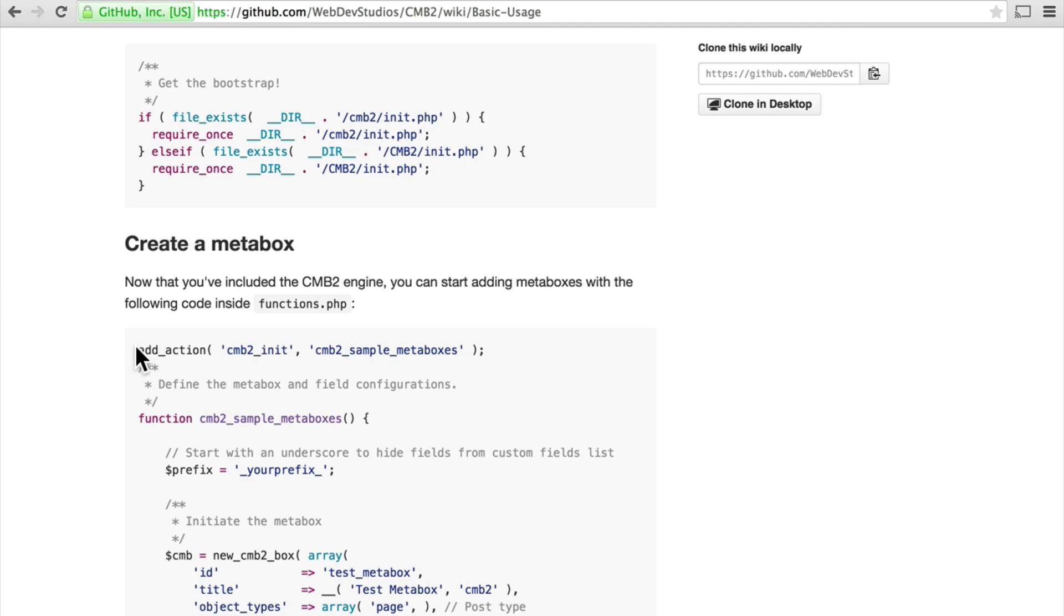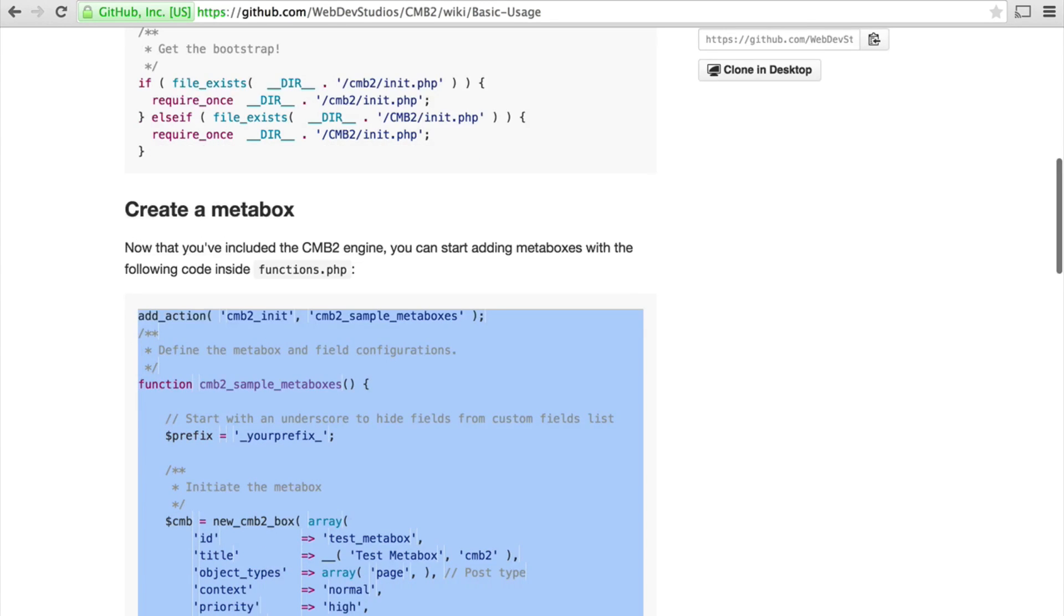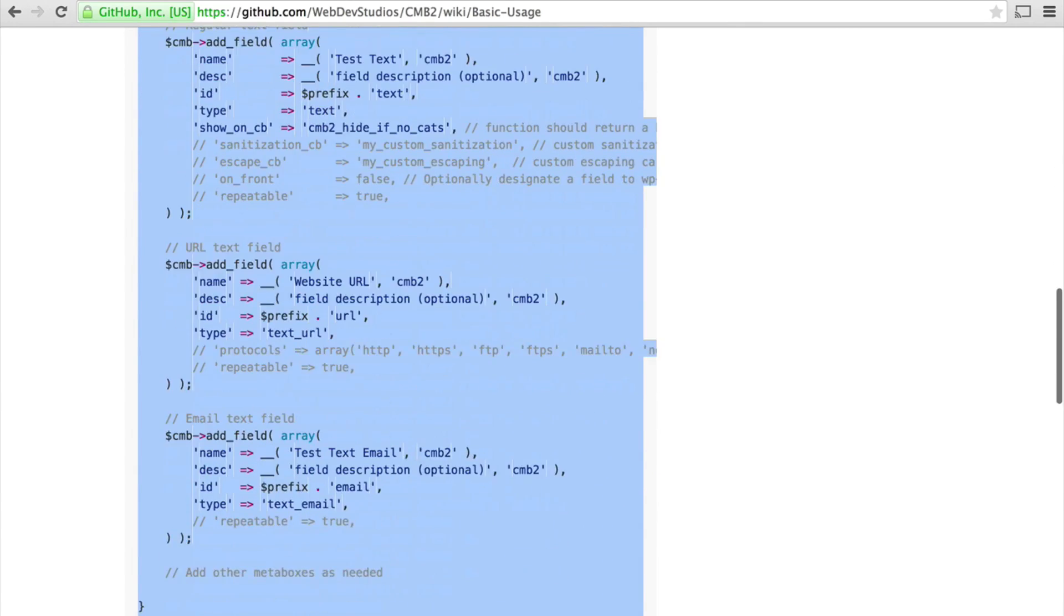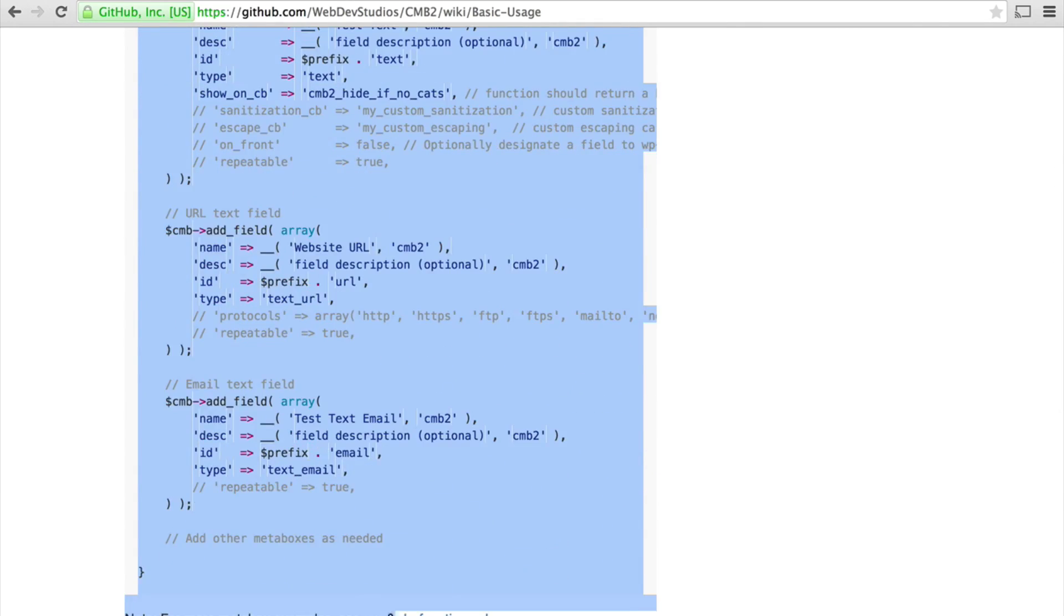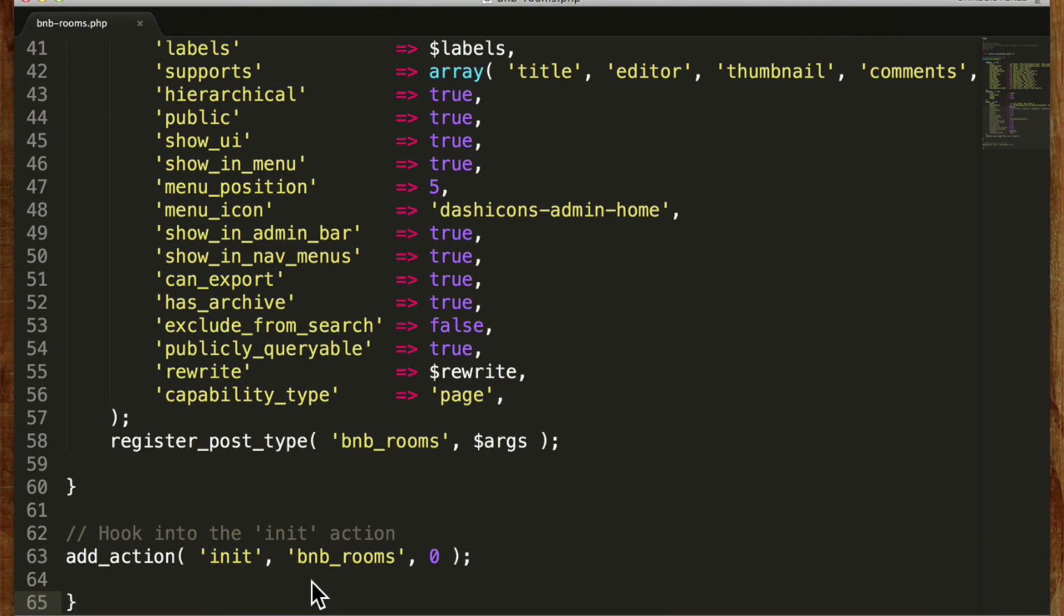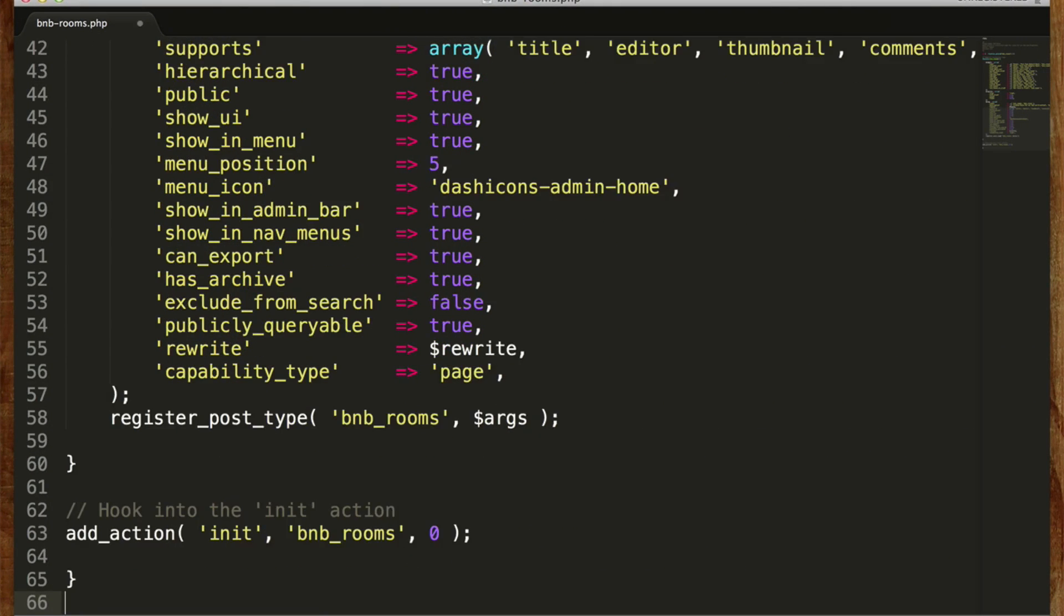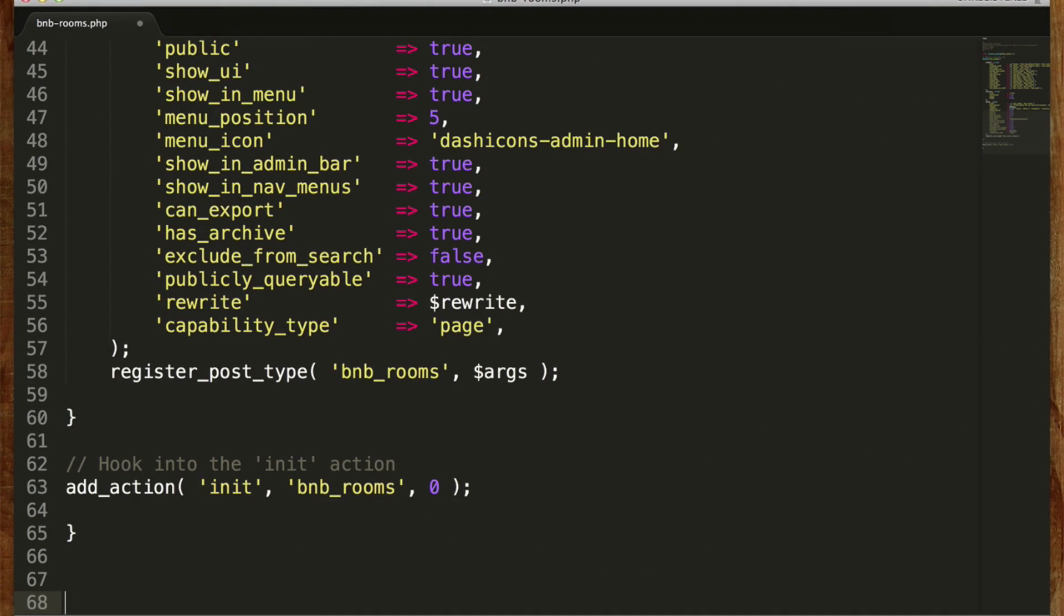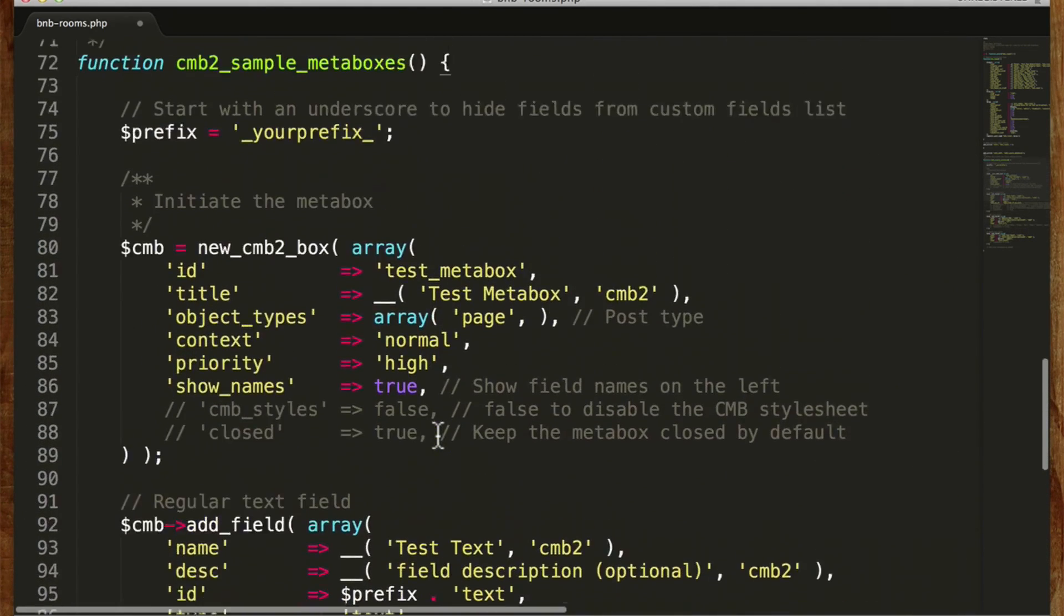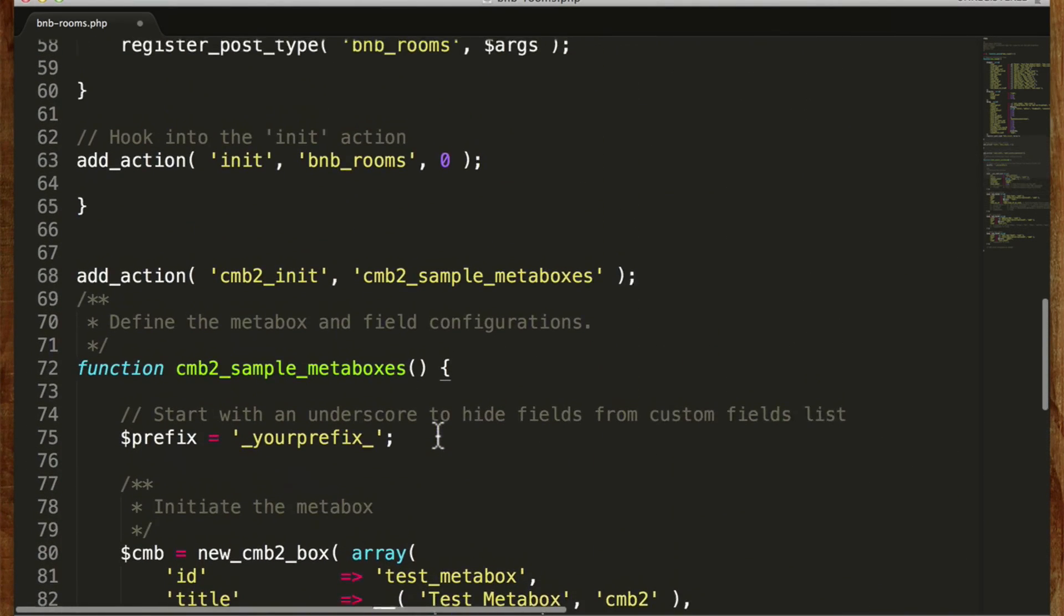So let's copy this code and then we'll change it to make it our own. We're going to put it right here in the bottom of our existing plugin.